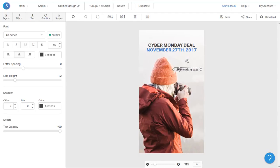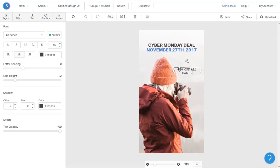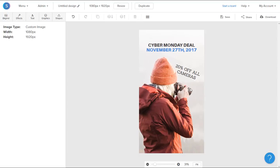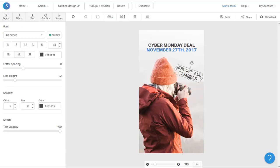Here, I'm going to write 20% off all cameras, assuming that I have a camera store. Once I have that text, I can increase the size, so I'll put it up to about 63. And I can use the anchor here to angle it and reposition it down to where I want it to be on the graphic.